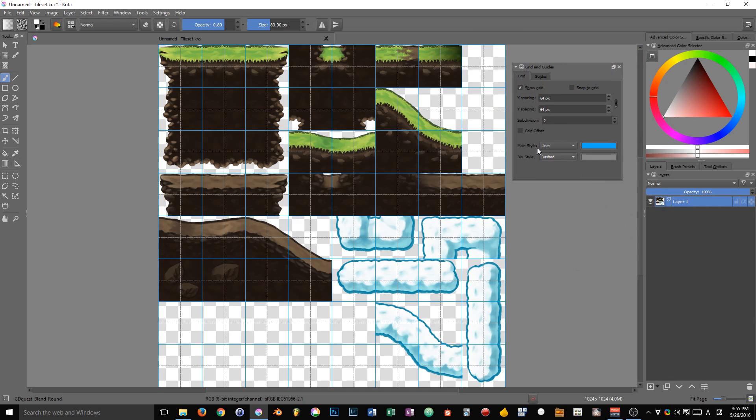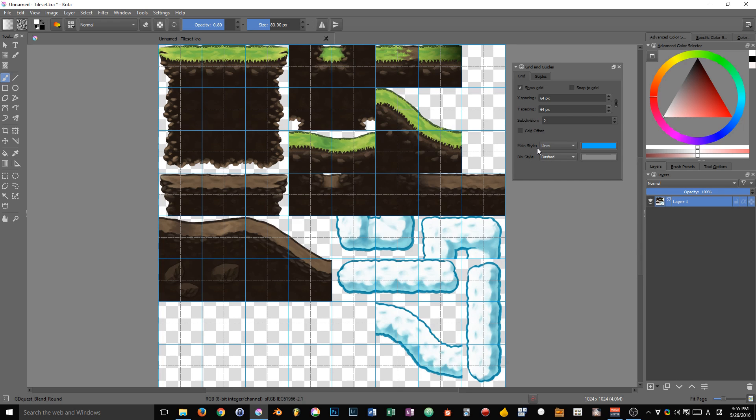All right, that's it for the grid. That's quite simple. Now, the grid alone isn't too interesting. So we are going to talk about the guide.